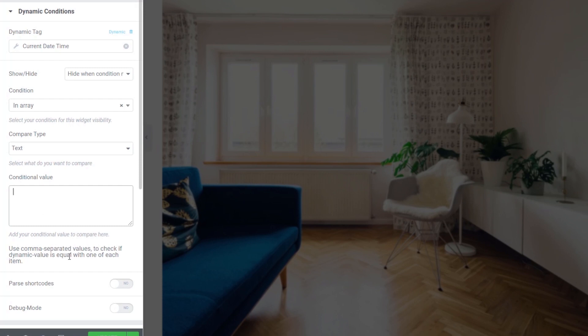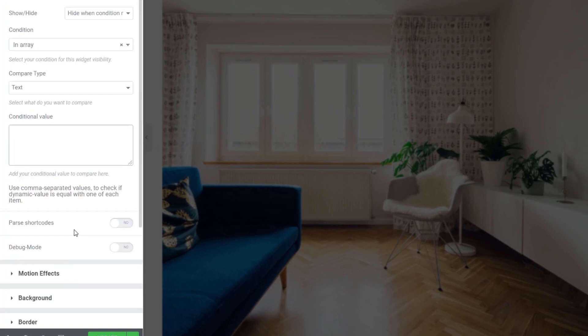Then you've also got options underneath then. Do you want to pass shortcodes and do you want to use debug mode? So if you want to, you can say pass shortcodes and that'll output and do what it needs to do with a shortcode if you're using those as part of this kind of thing.